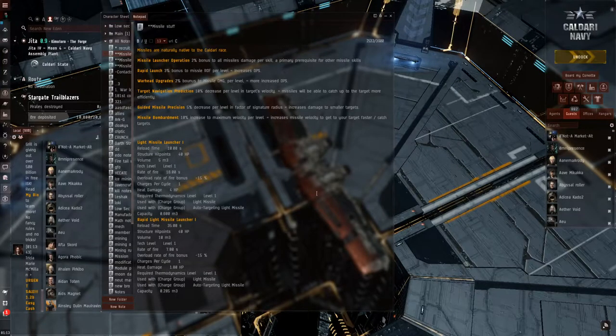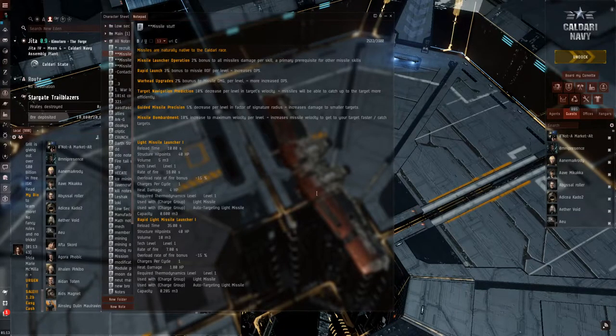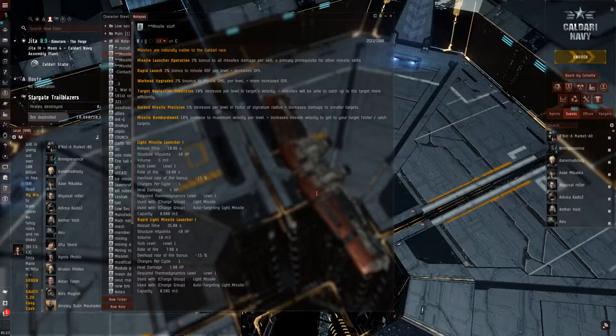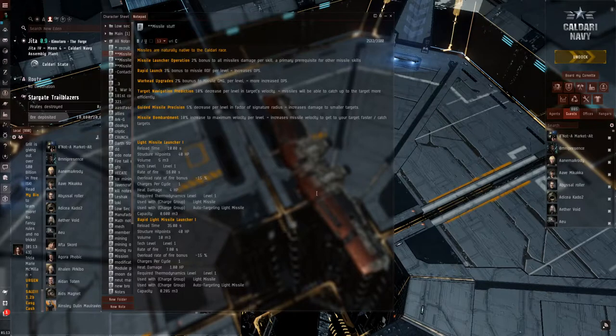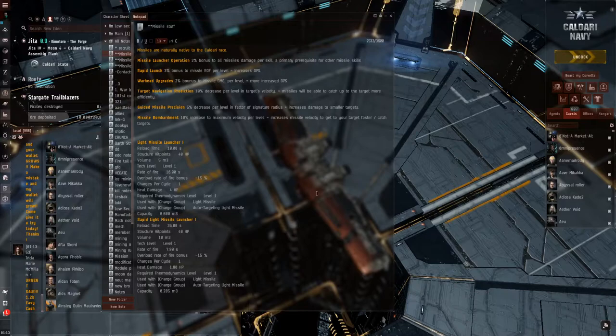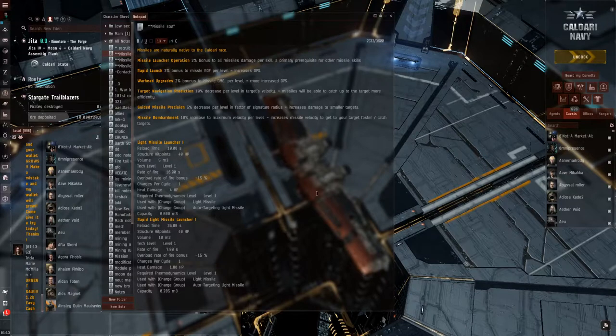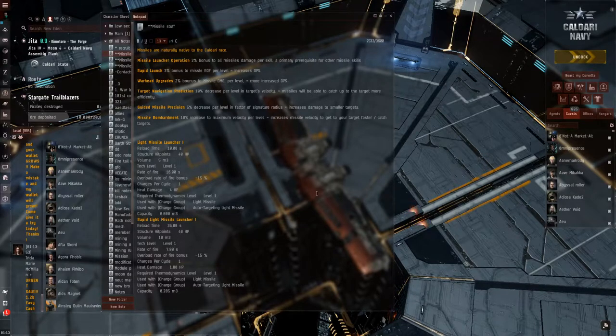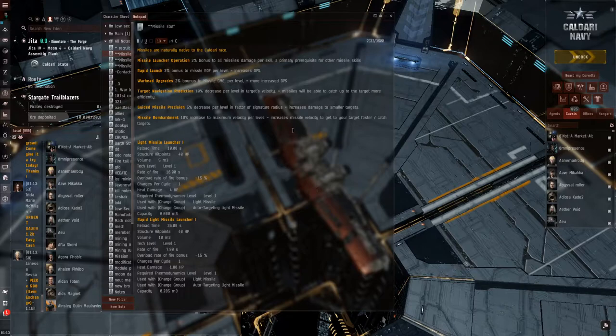How's it going everybody, Ken Ozzurra here with you. Today I'm going to be bringing you a missile mechanic video. What they're all about, and just like I said, the mechanics behind it. So let's jump right into it.